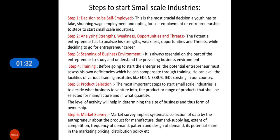Then scan the business environment. It is always essential for the entrepreneur to study and understand the prevailing business environment. For example, if we scan today's environment we see it favors online services — whatever you can provide through virtual or online mode will be promoted. Kirana stores and various service providers are trying to deliver services through WhatsApp or some app.